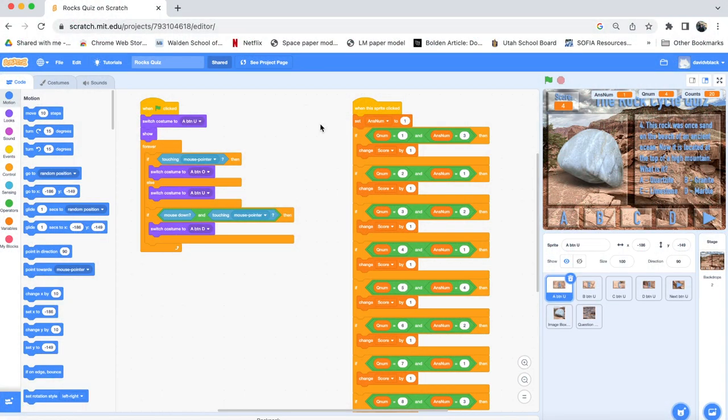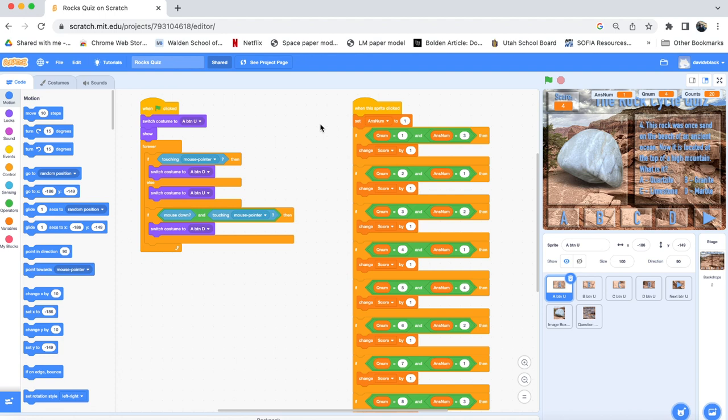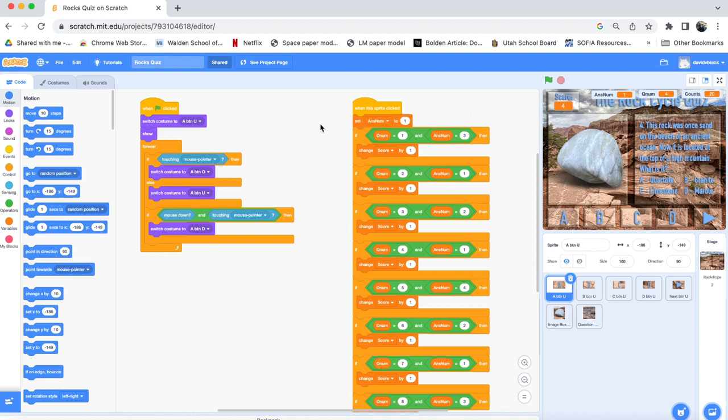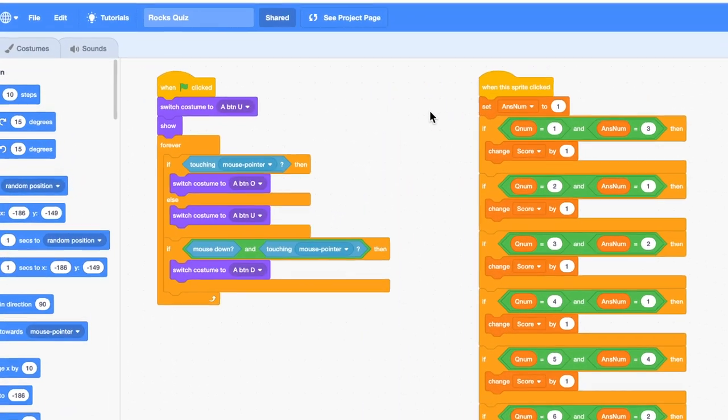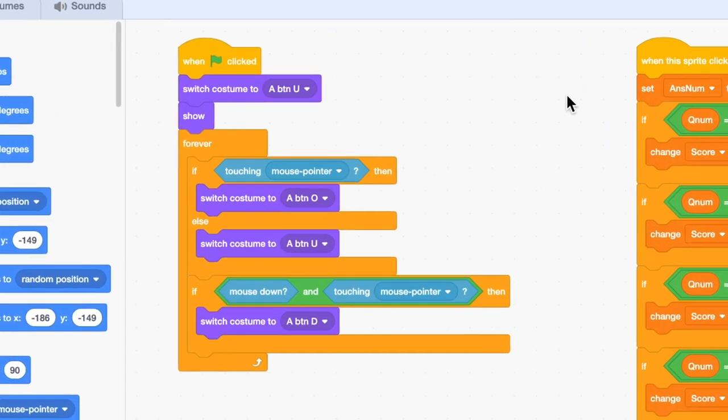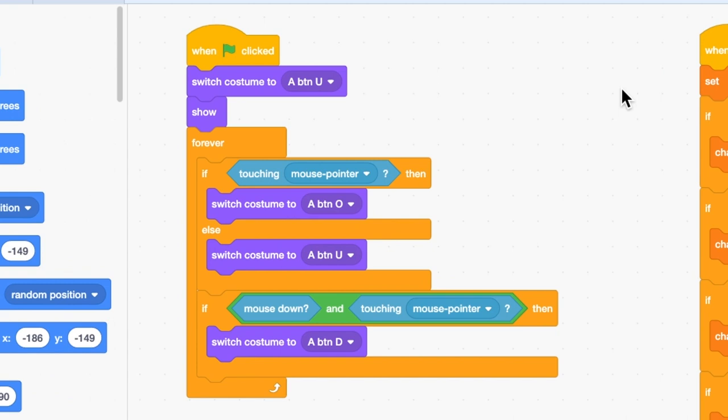There are two different handlers here—two programs that are running simultaneously. The one on the left basically does the rollover effects. As you recall just a moment ago, we loaded in all the different costumes for the buttons, for the questions, for the rocks, and so on. For each button there are three images: the up image when the mouse is not over the top of the button, the over image when the mouse is pointing or touching the button, and then finally the down when both the mouse is on the button and the mouse is being pressed down. So if you look at the left handler, when the green flag is clicked, it makes sure that the A button is showing the up version. Then it goes into a forever loop because you never know exactly when the user is going to be moving the mouse over the top of the button. So it has to be looking for this event at all times.